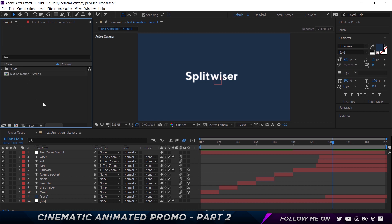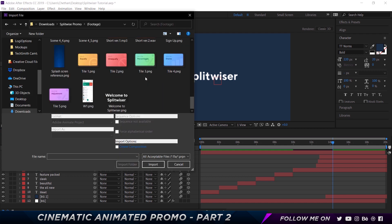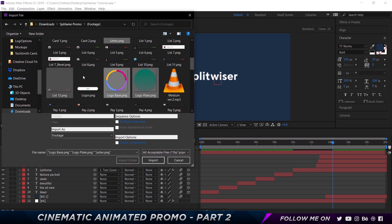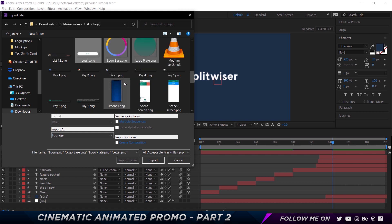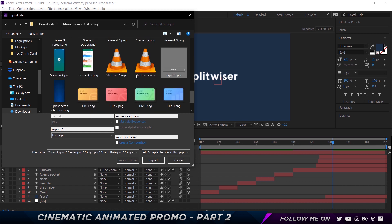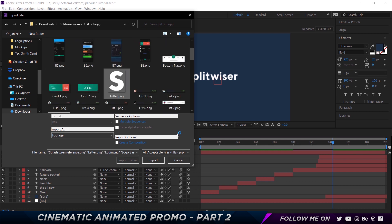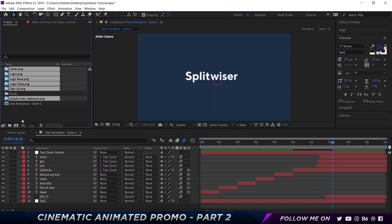What you want to do is export all those assets from whichever design tool you used to design the interface. Make sure to export at very high resolution and then import it. To import, you can double-click on the project area — as you can see I have all my assets here. I'm going to search for the logo, the logo base, the login button, the sign-up button, and the splash screen. Press import and that's going to import everything we need.